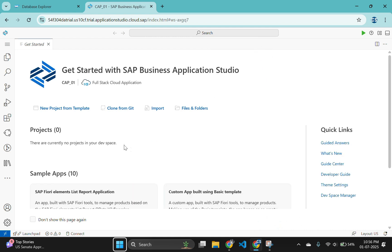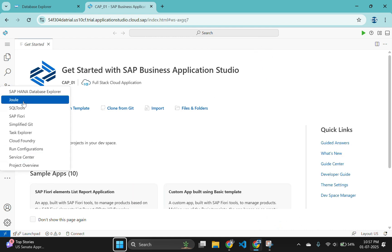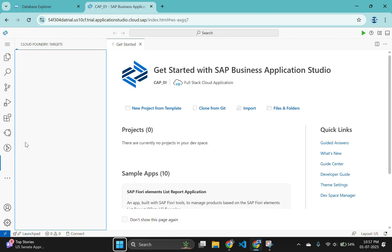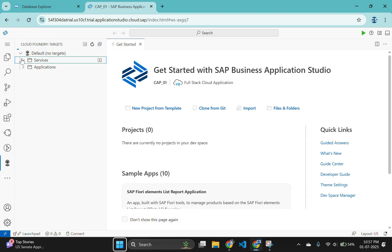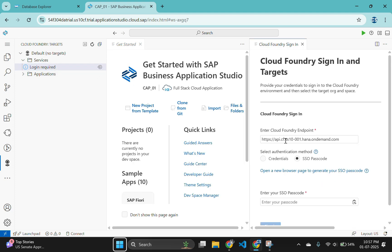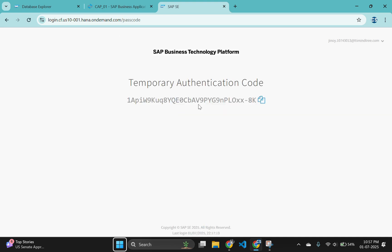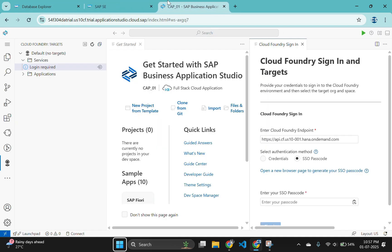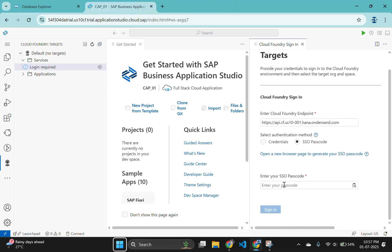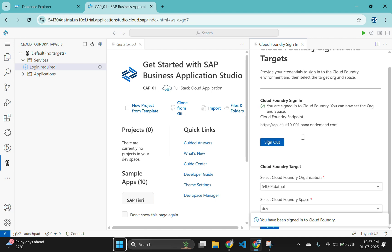In the left side of the Business Application Studio, click on the Cloud Foundry Targets icon and click on the Login icon to continue configuration process. The Cloud Foundry sign-in and target window will then open in the side panel of the SAP Business Application Studio. Select the link below SSO Passcode option and copy the code displayed in the new window. Now go back and paste it as your password and enter sign-in. Then click on the Apply option here.